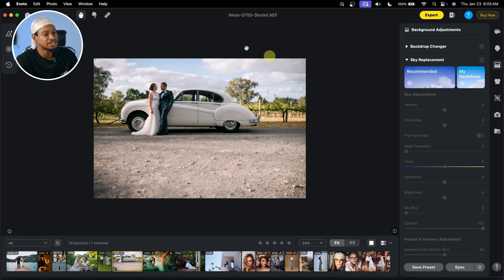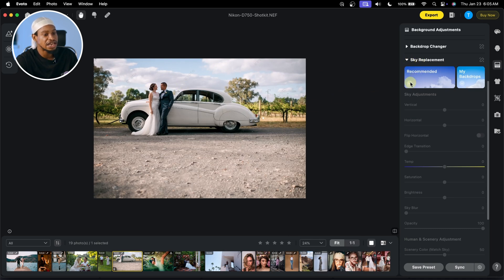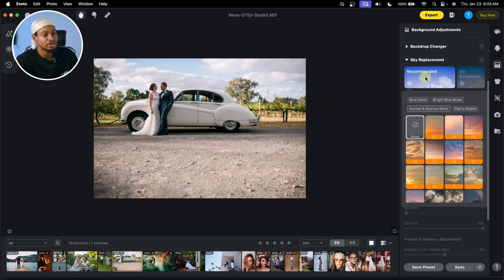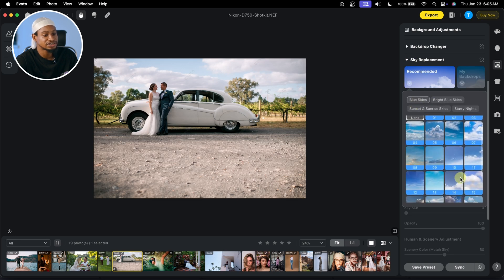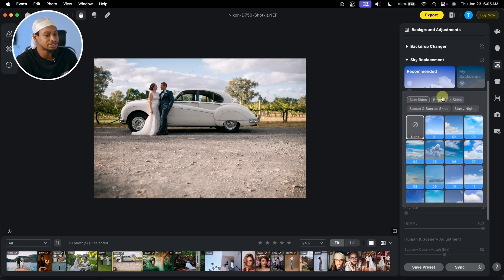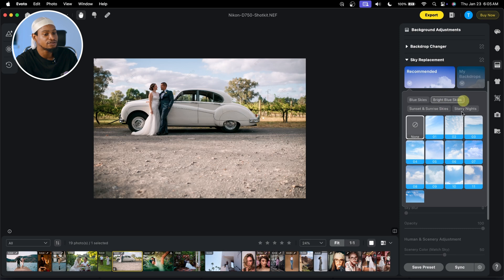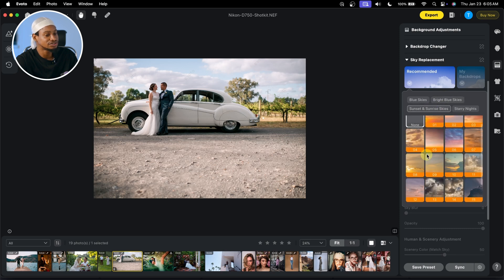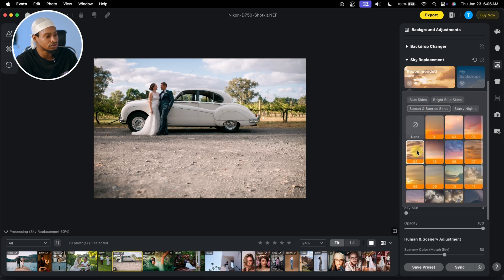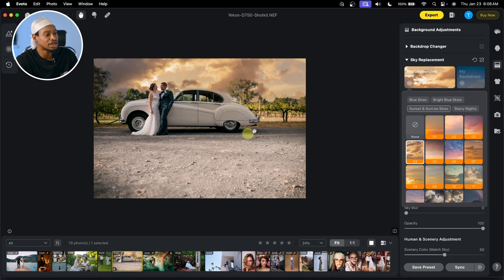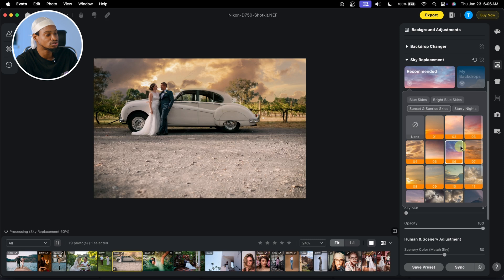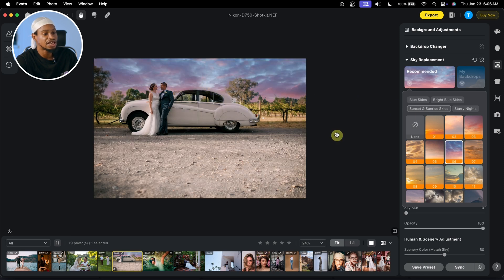Now speaking of sky replacement, if I want to replace the sky of this image, all I have to do is open Sky Replacement. If I click on the dropdown arrow under Recommend, you can see I have different skies to choose from — blue skies, bright blue skies, sunset. If I select any one, it's going to match the colors of the sky to fit the environment. So if I select this one, it's going to fit the environment. Let's try bright blue sky.